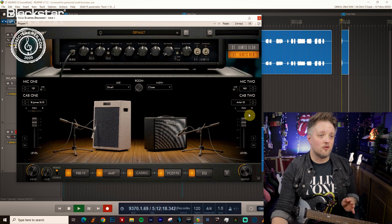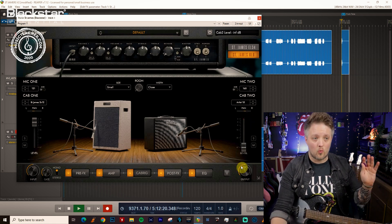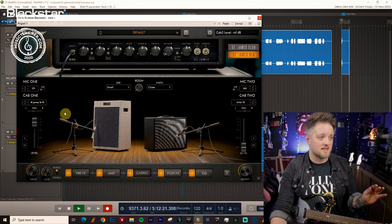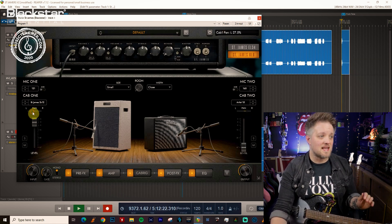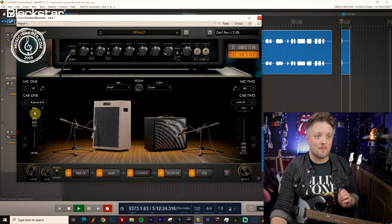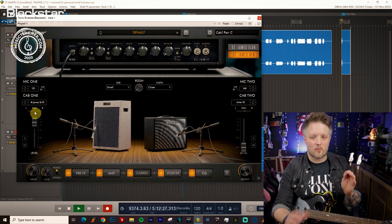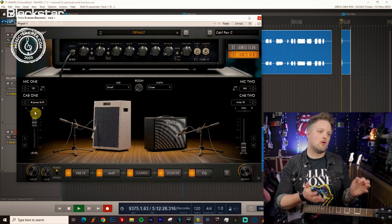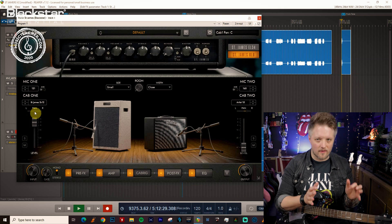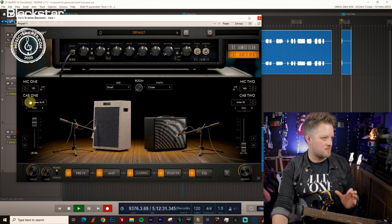So the first thing I'm going to do is I'm going to switch off one side of this. I'm going to center pan a single cabinet so that we only have mono signal. You can do stereo funk sounds if you want but we're going to talk about this from a mono perspective.